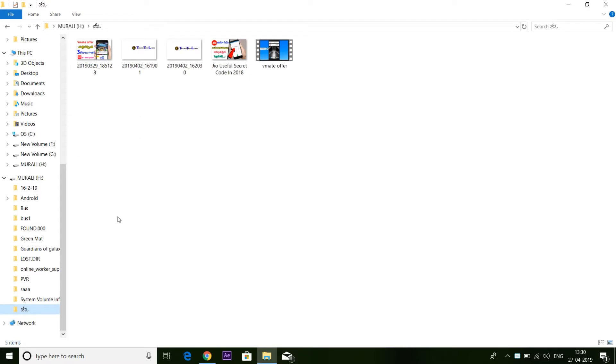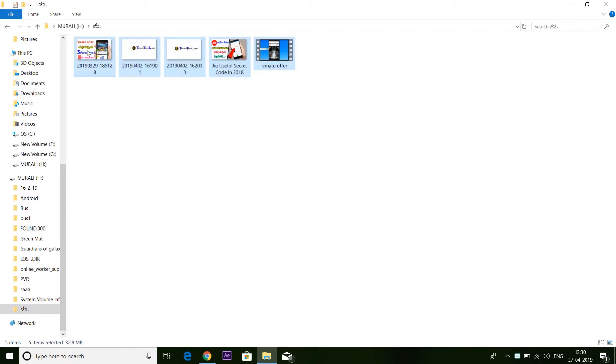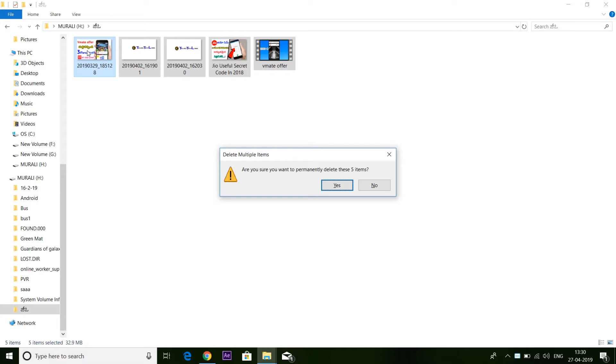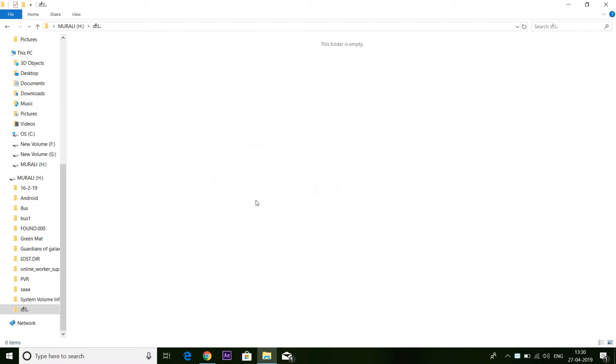You will create a folder. In this folder, you will have files. You will delete it. Now, you will not have a recycle bin because it is external storage. You will click the delete option and delete it.